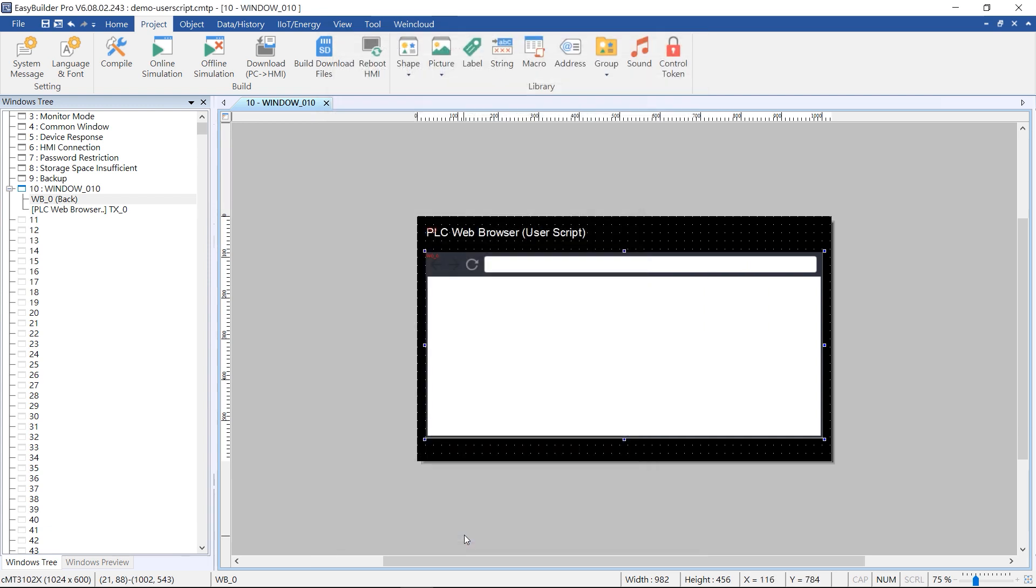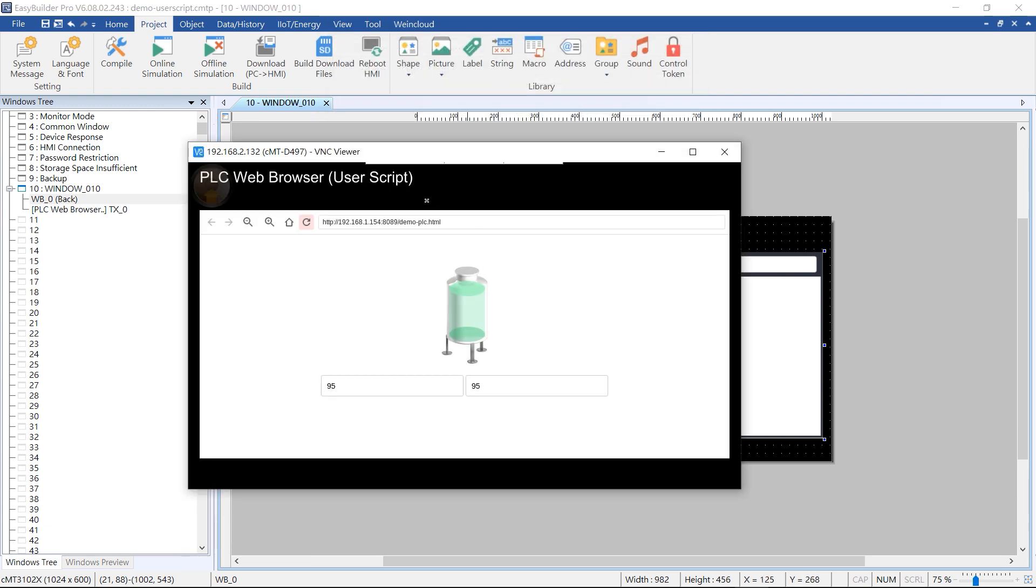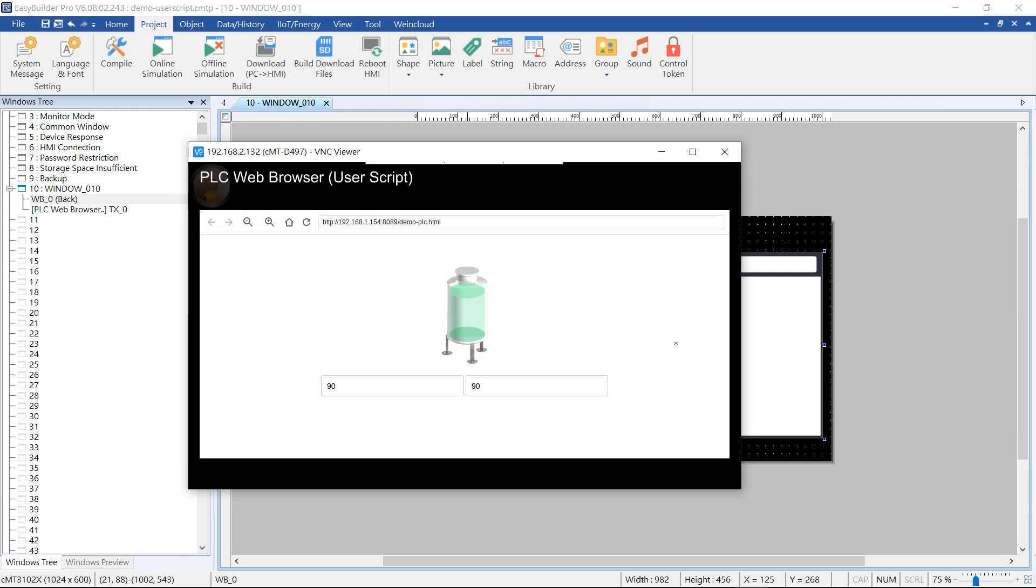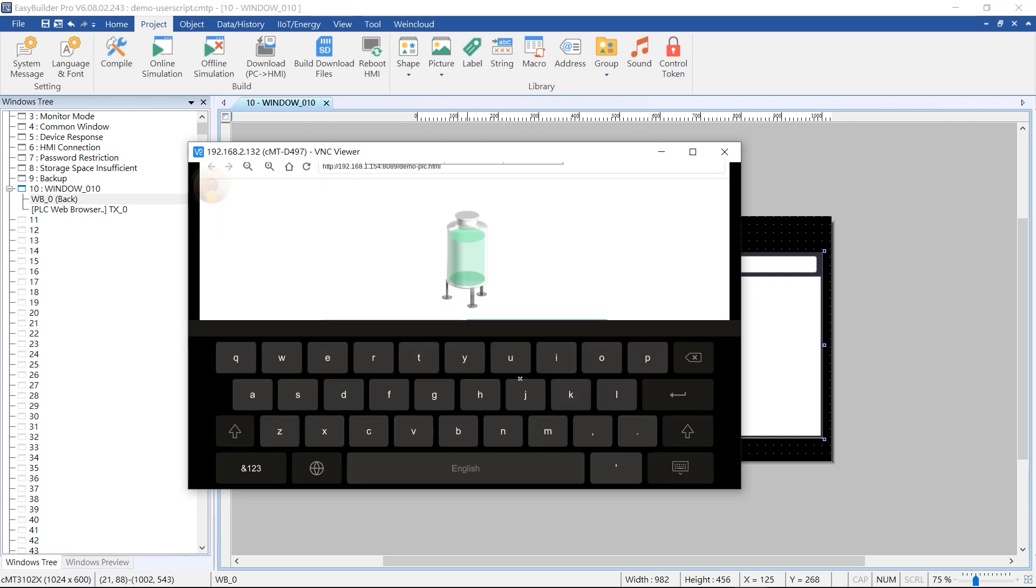The project has been downloaded to the HMI. I also need to manually refresh the page on the HMI's browser to get the latest value. Additionally, I hope to prevent the system keyboard from popping up when clicking on the value element.